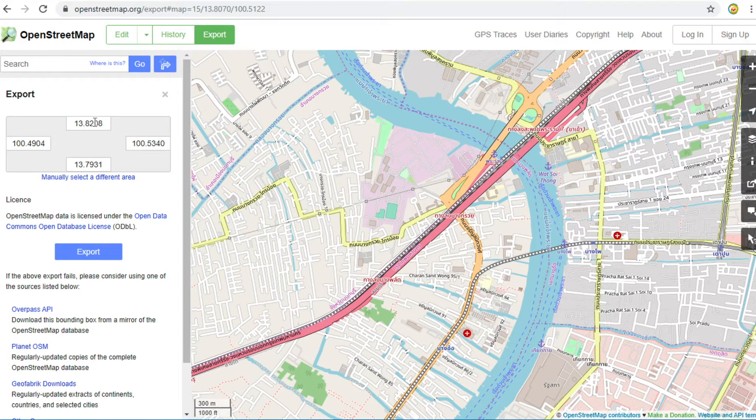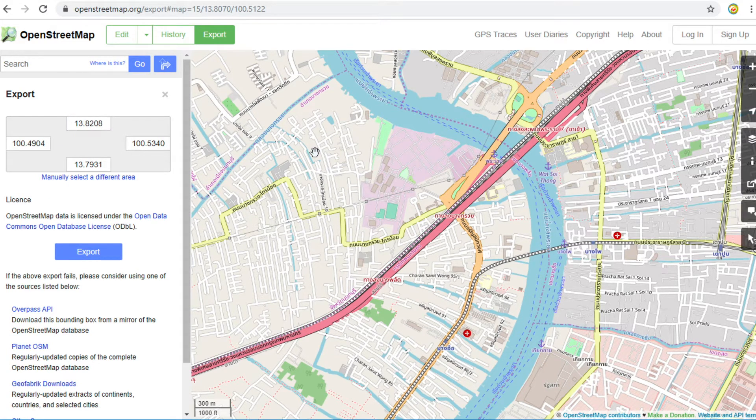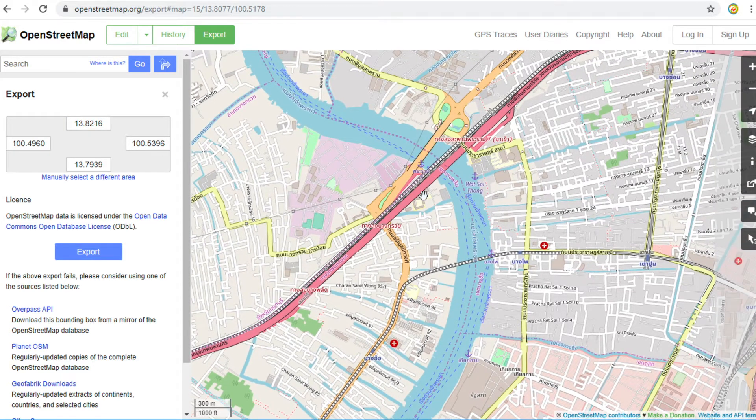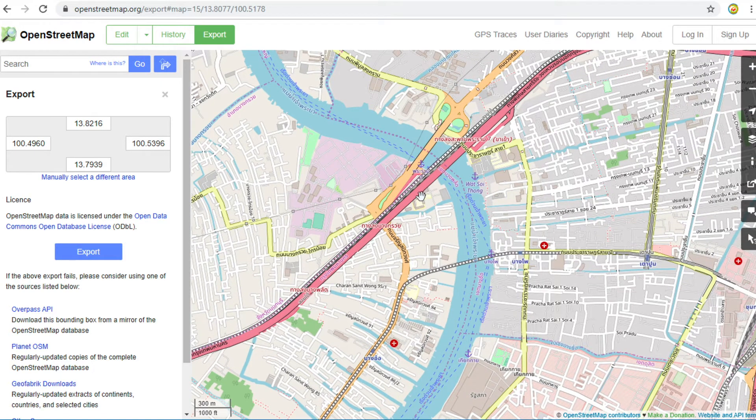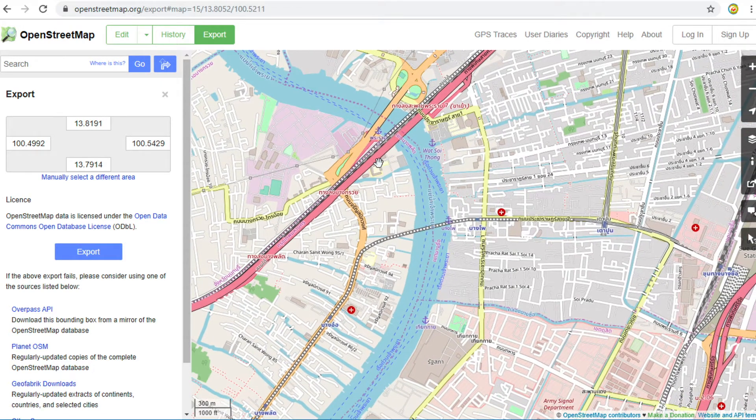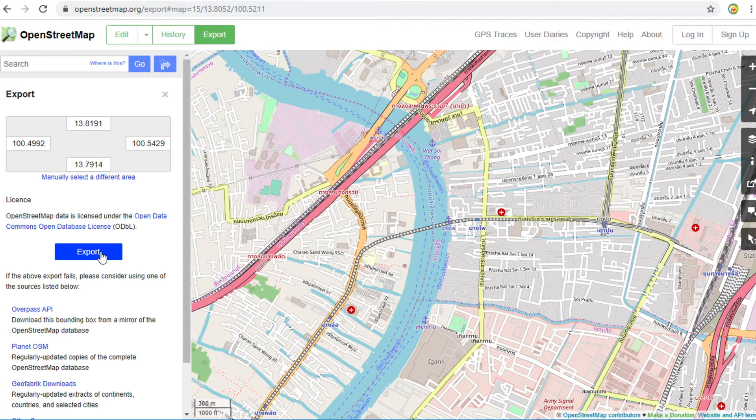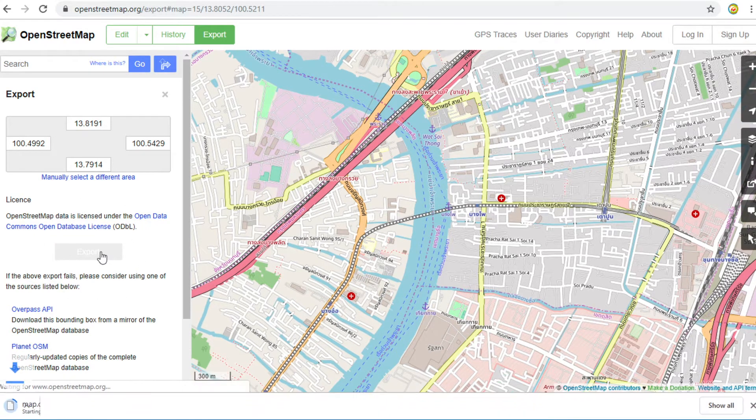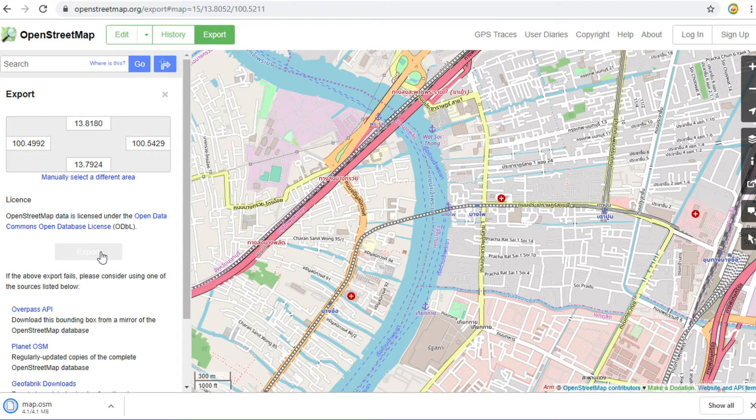In this panel, it will show you the boundary: xmin, ymin, xmax, ymax of the map. Click export. You will get data in OSM format.